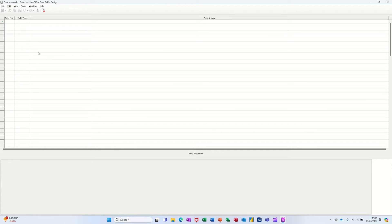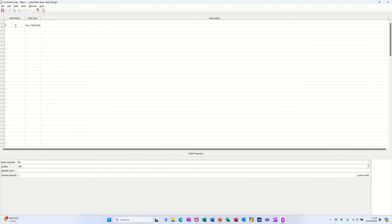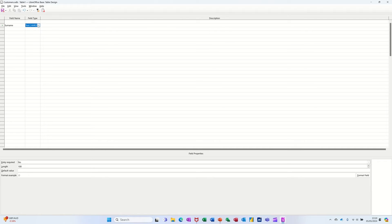You come into this grid area where basically you have to tell a computer what the field names are and what the field types are. So if I just go, I'm just going to come on to the second line down for a second and just type in surname. Now as soon as I start typing anything, it defaults to the text field type.